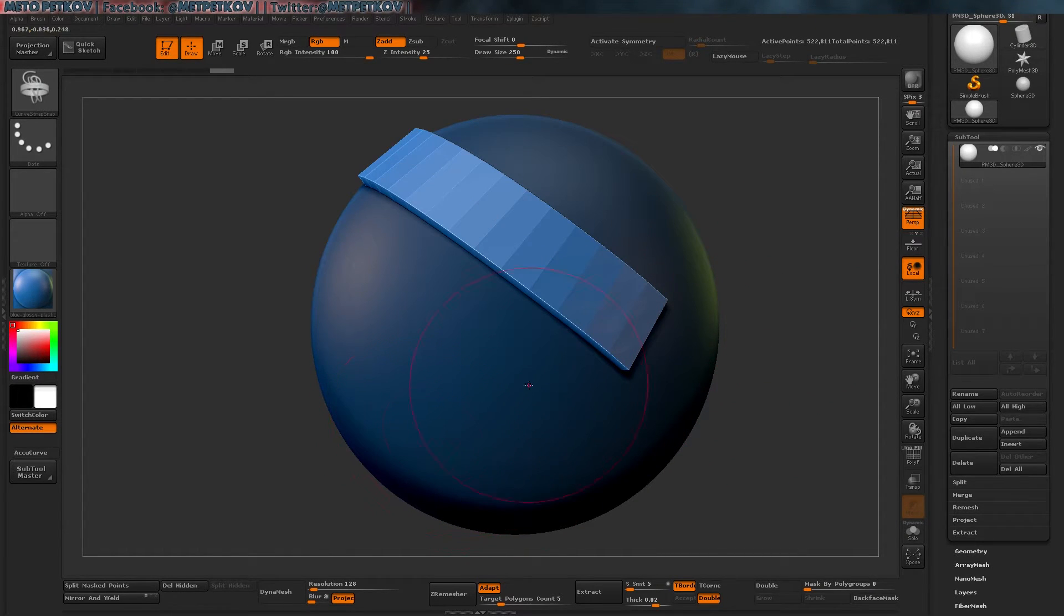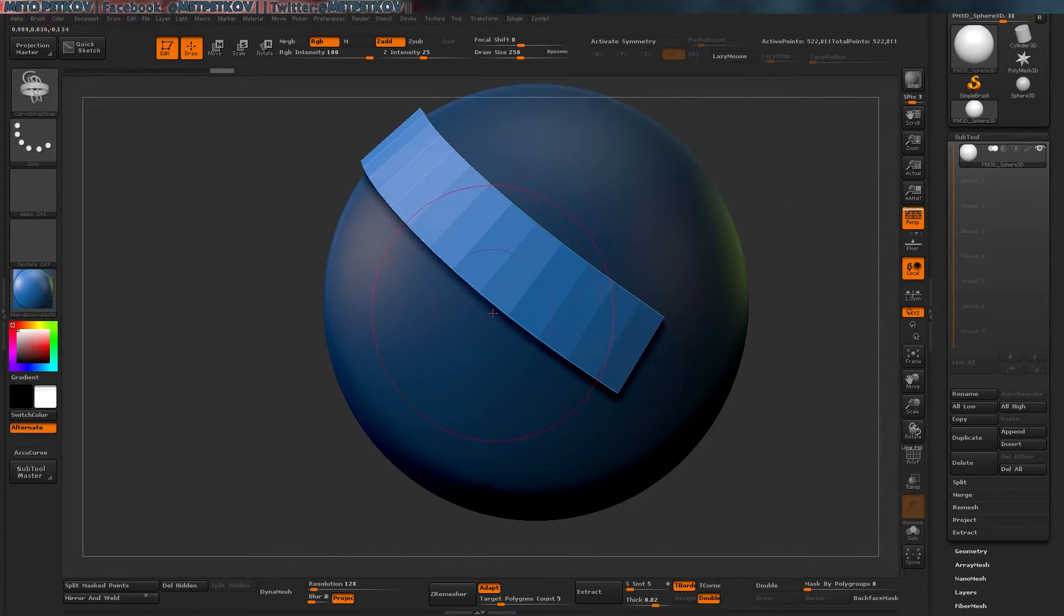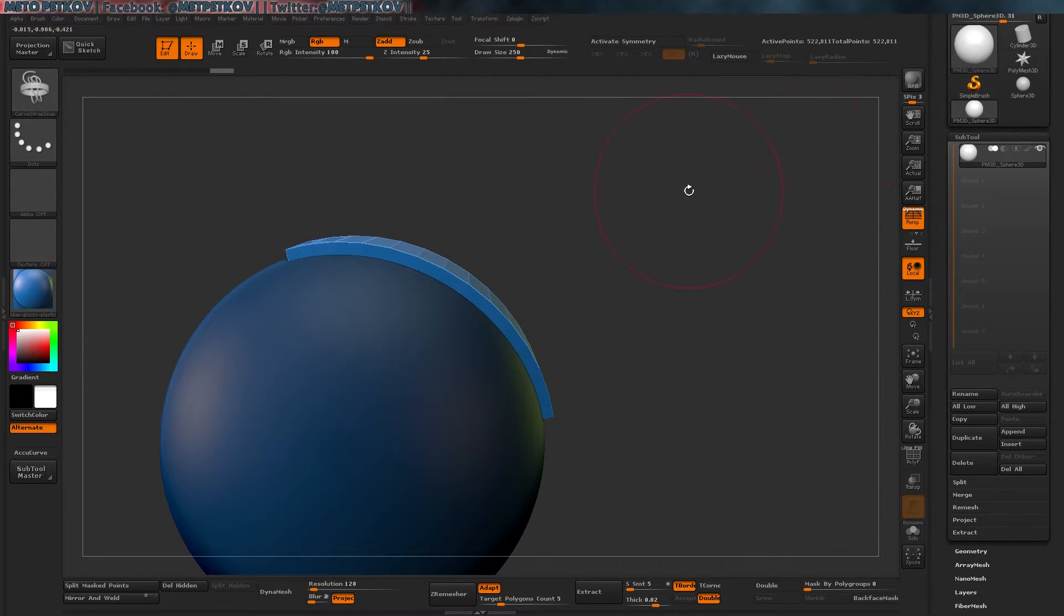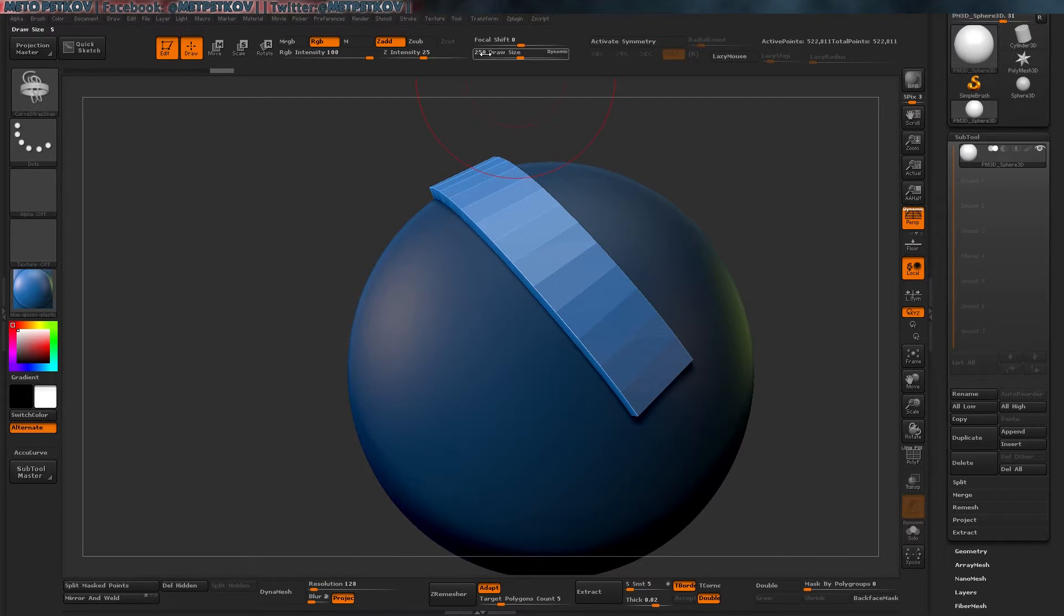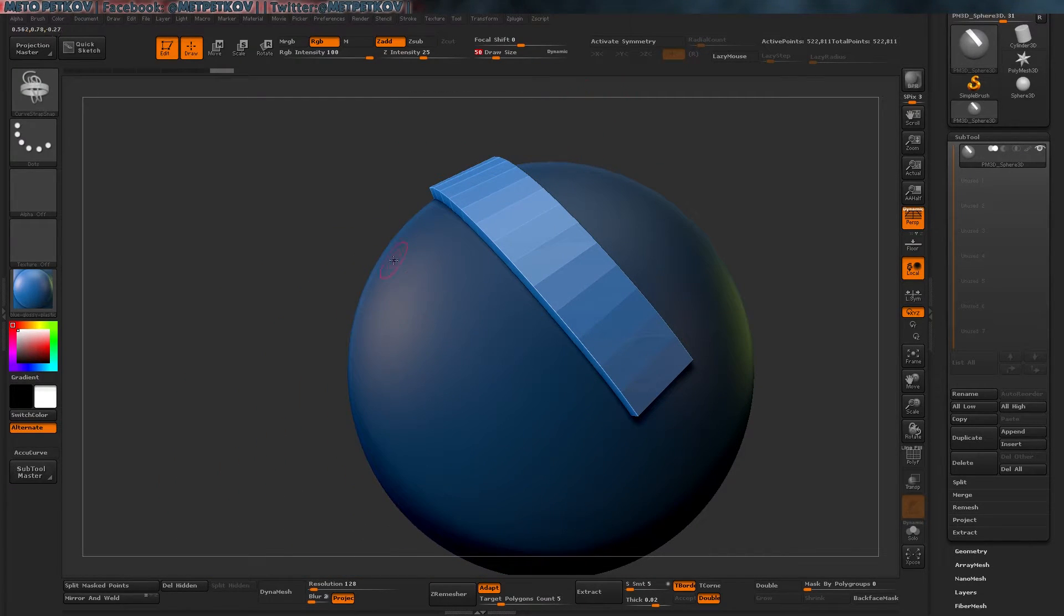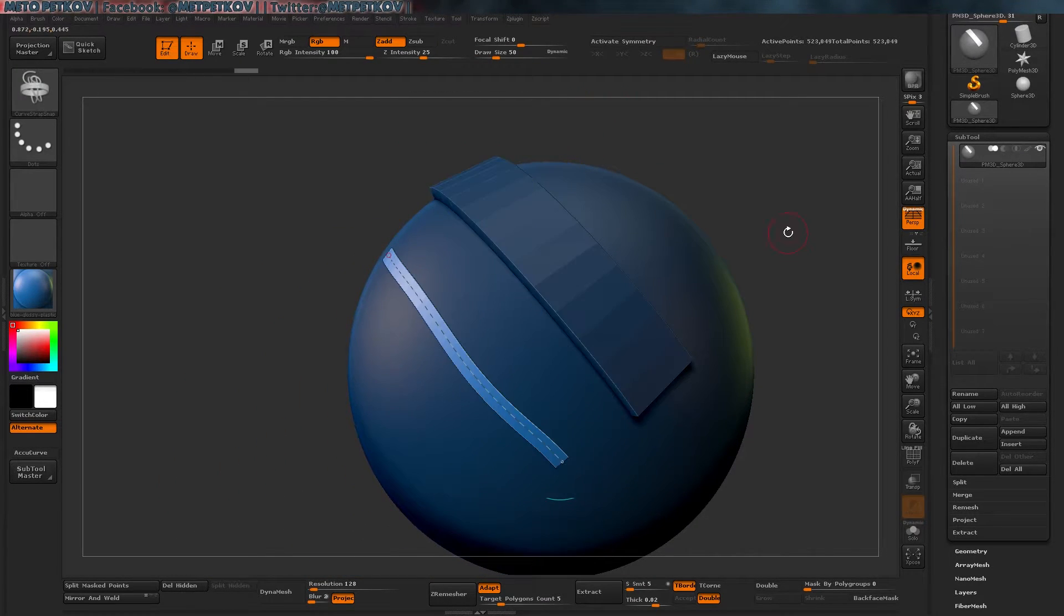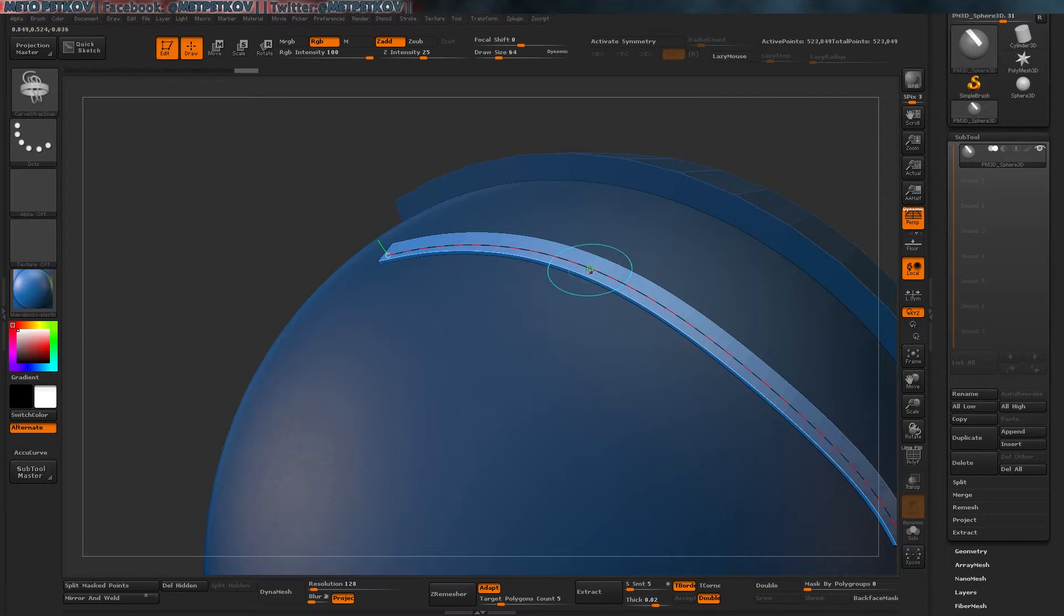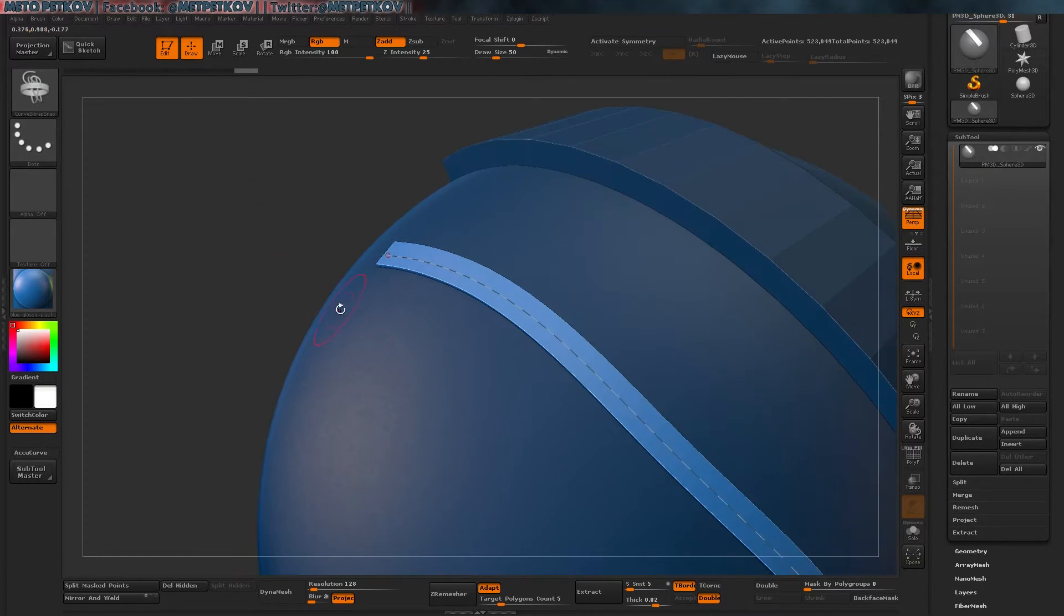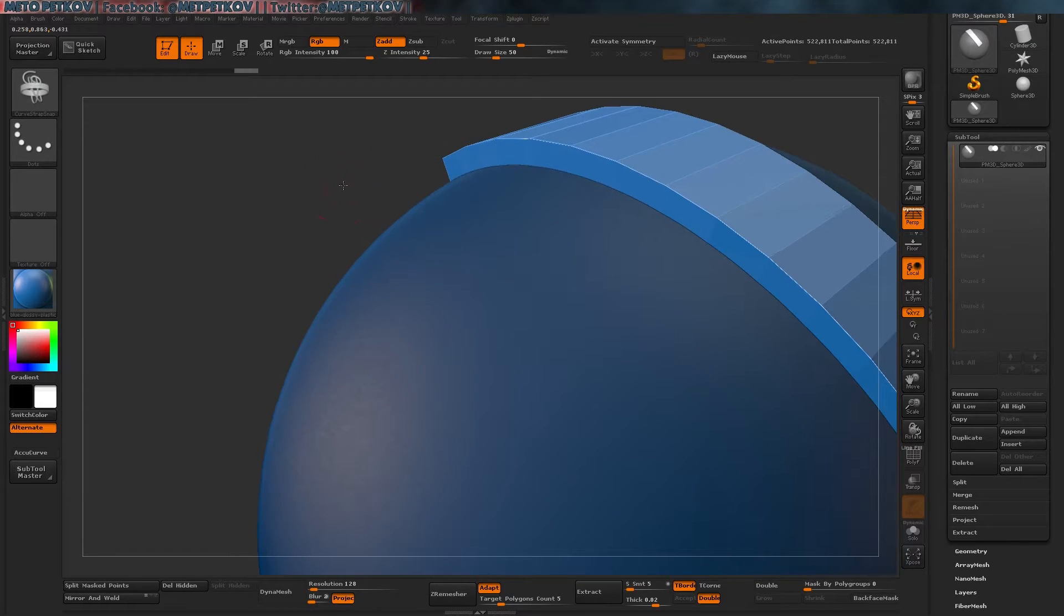Now, as you can see, the curve has width and it has thickness. And if we go to draw size of 50 and draw, the curve will be thinner, but it also will have smaller width.